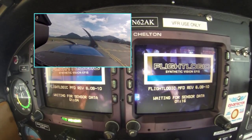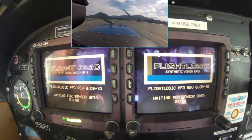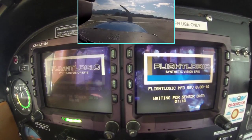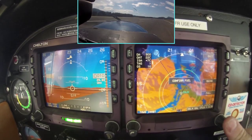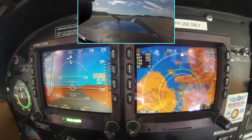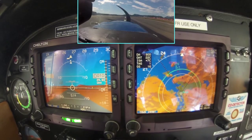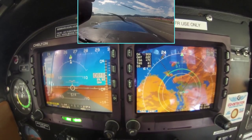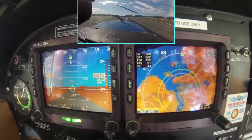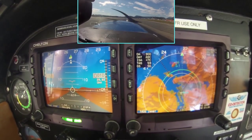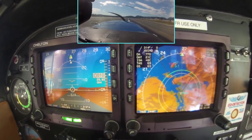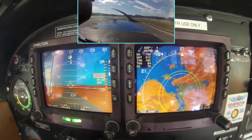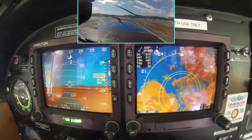Time to take a look at the FlightLogic Synthetic Vision EFIS system that we have up here in Alaska, which also has ADS-B to locate other aircraft in the area. It all works off the satellite, which is pretty cool. Here I'm taking off from Juneau, Alaska heading up to Hoonah, Alaska. It's a pretty short flight but this will give you a chance to see what this synthetic vision is all about. Hope you enjoy it.